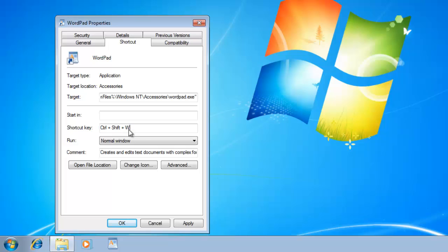Always use at least two combination keys, like Control-Shift-W or Alt-Shift-W. This is because there are already hundreds of predefined shortcuts for different applications. So assigning a small shortcut like Control-W alone can cause mismatch with other shortcuts.